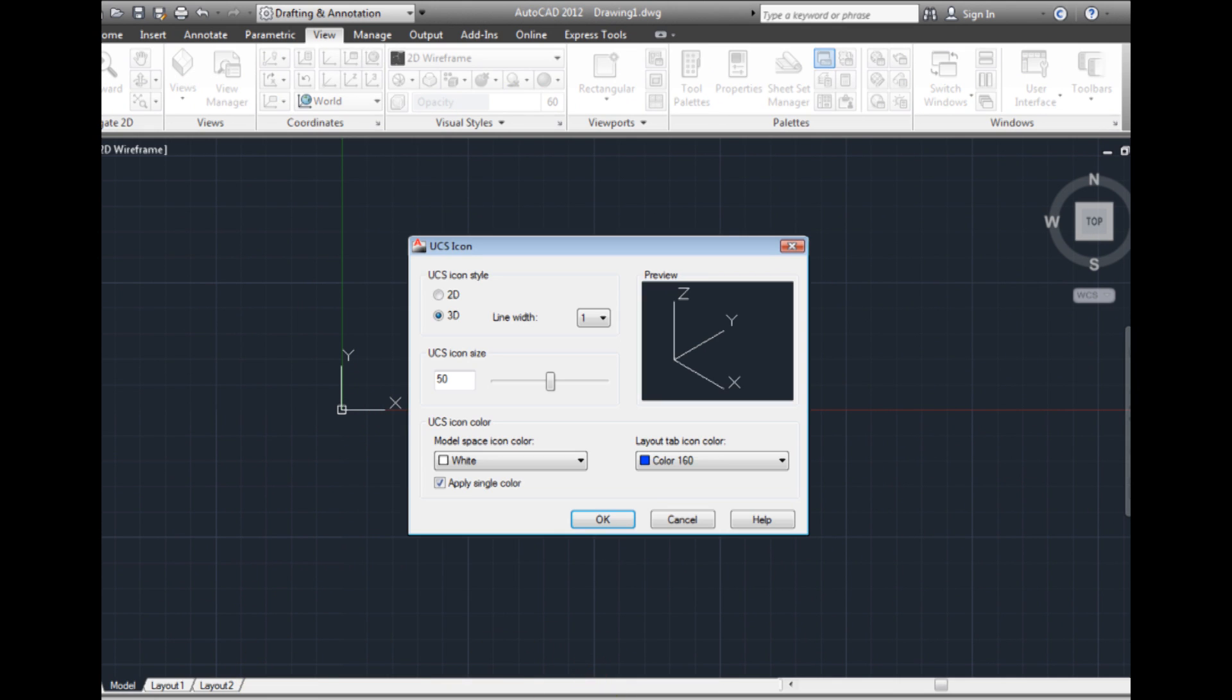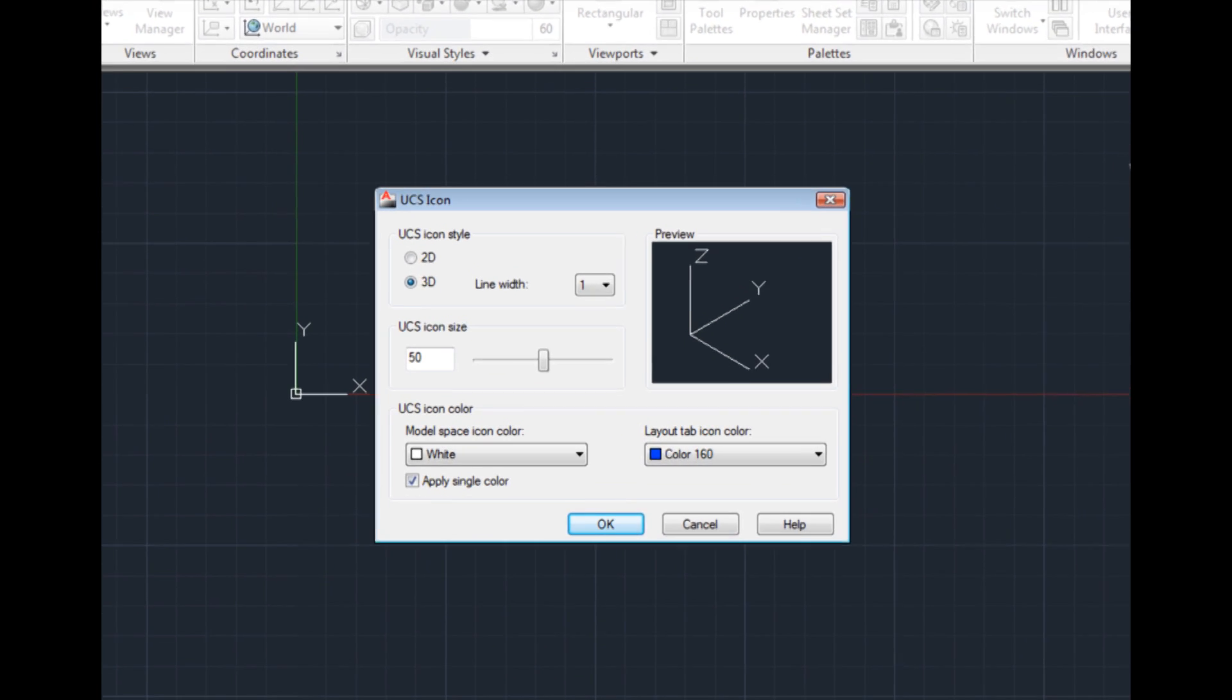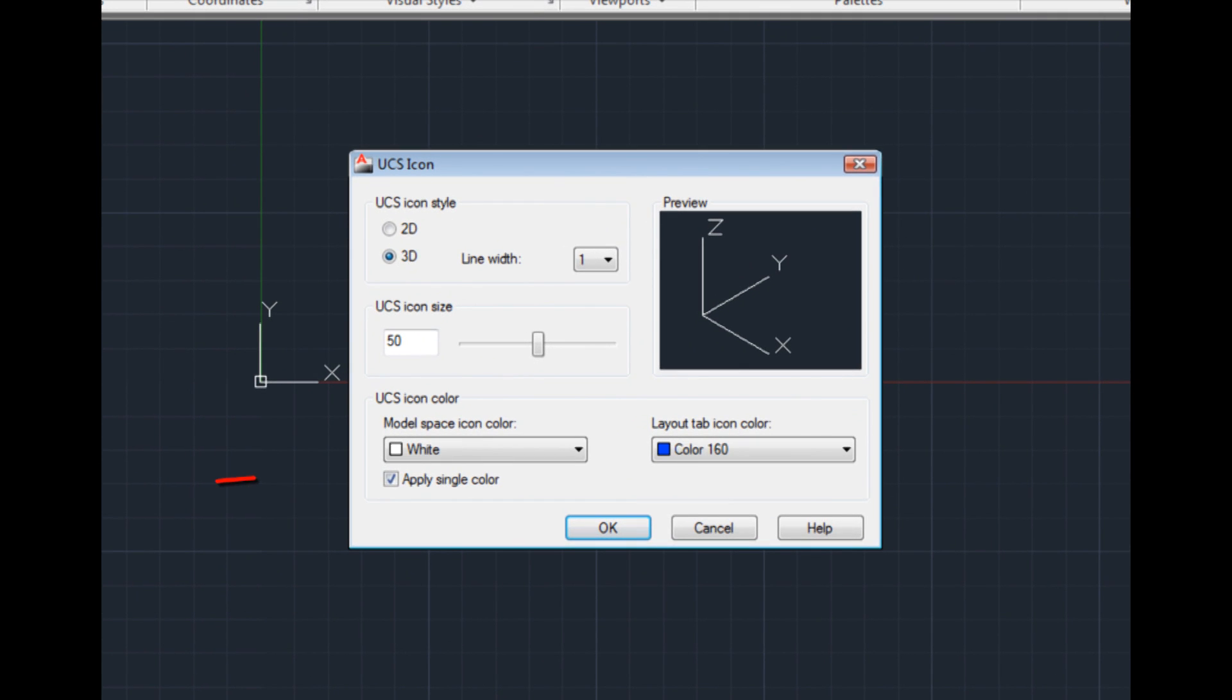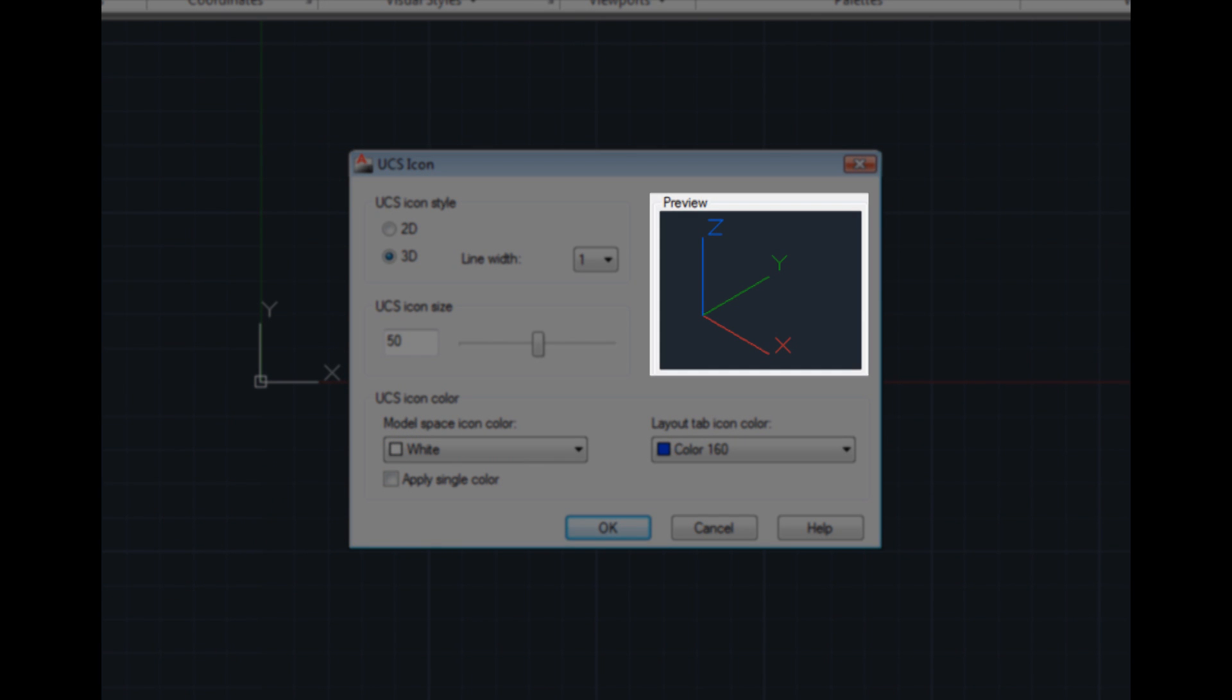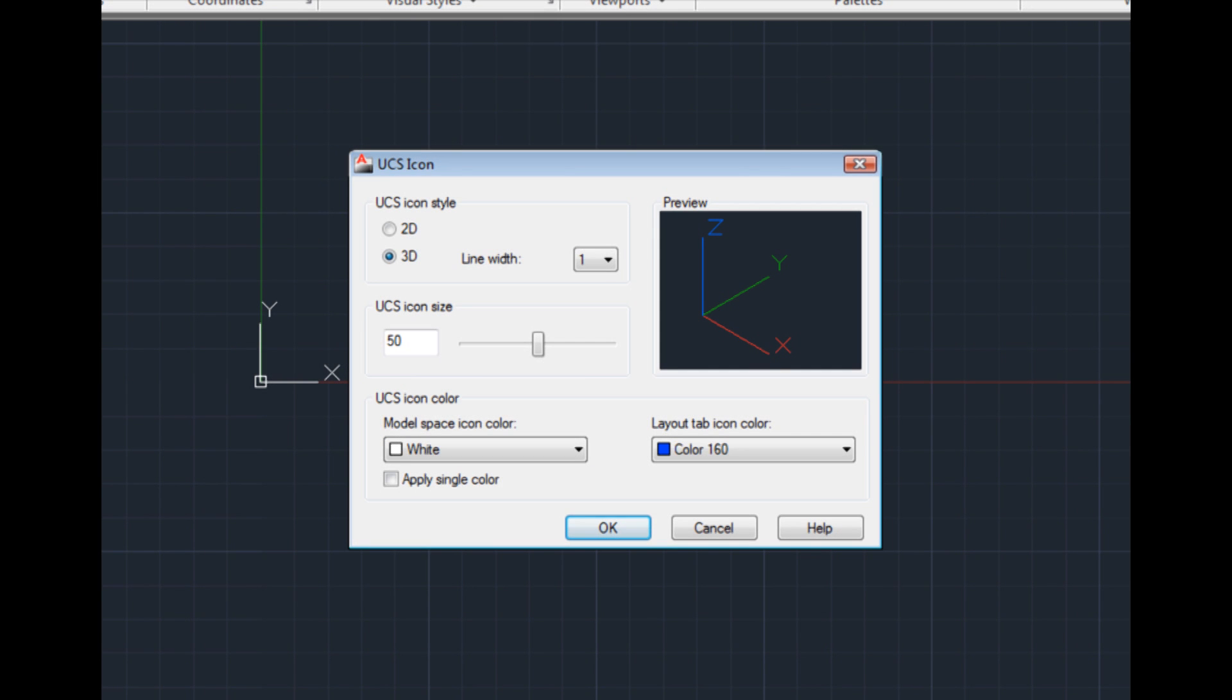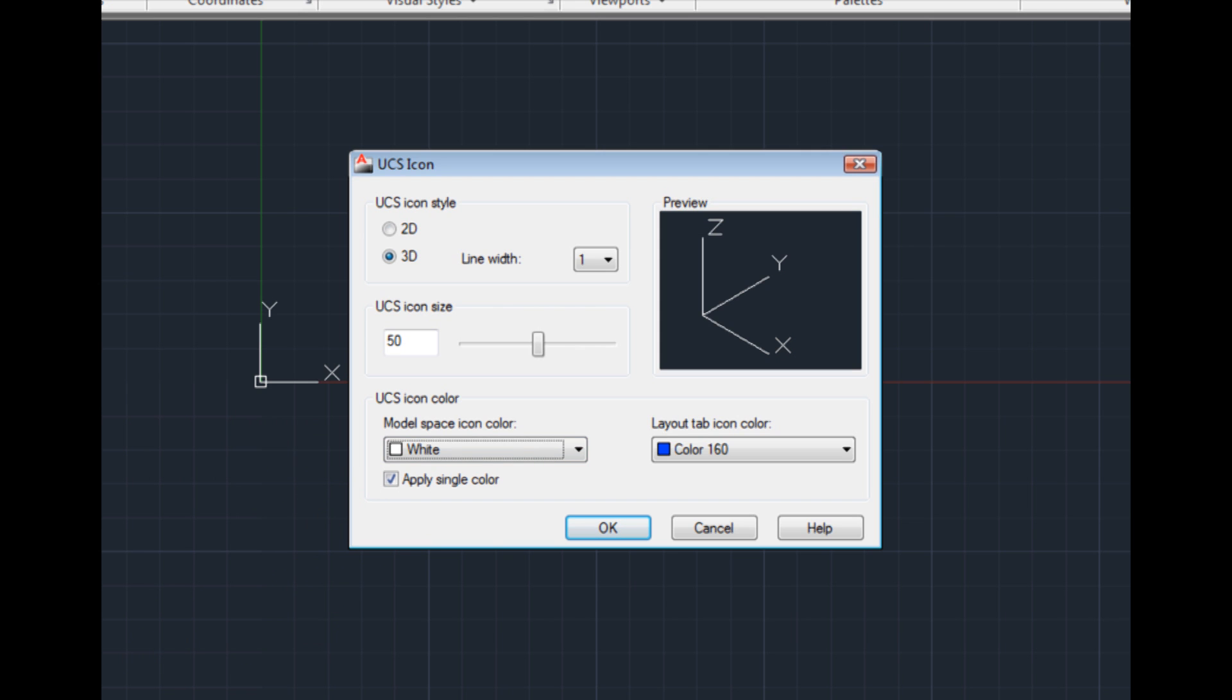AutoCAD displays the UCS icon dialog. The Apply Single Color checkbox is selected. If you clear this checkbox, AutoCAD displays a 3D style icon with colored axes. When displayed using a 3D style, you can increase the UCS icon line width.